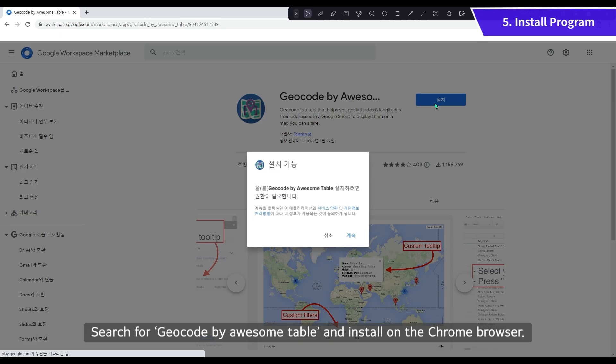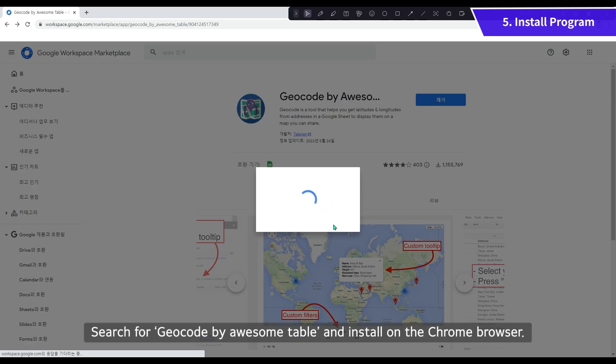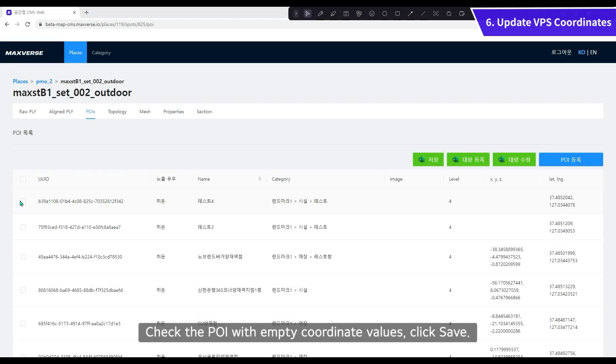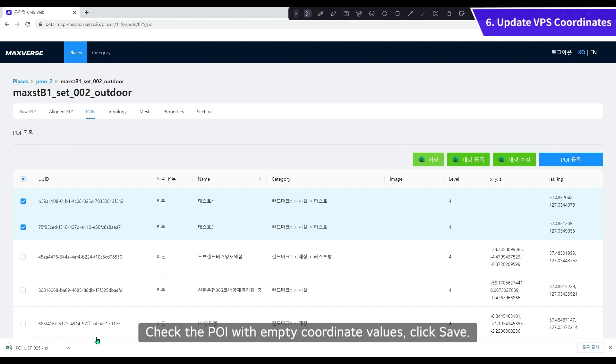Search for Geocode by Awesome Table and install on the Chrome browser. Check the POI with empty coordinate values and click Save.